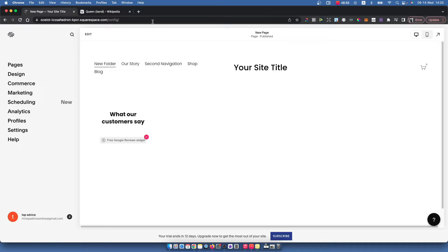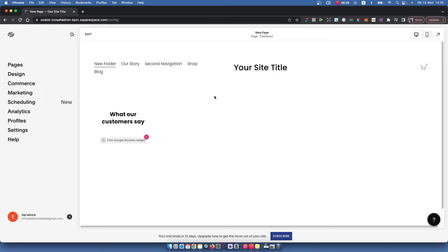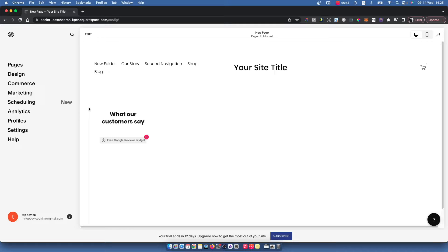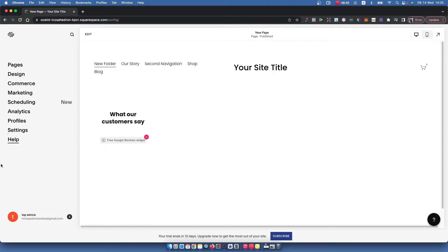The first step is to go to squarespace.com and log into your account if you haven't already, then select the website where you want to add your logo. You should see a similar window like I'm seeing right now.